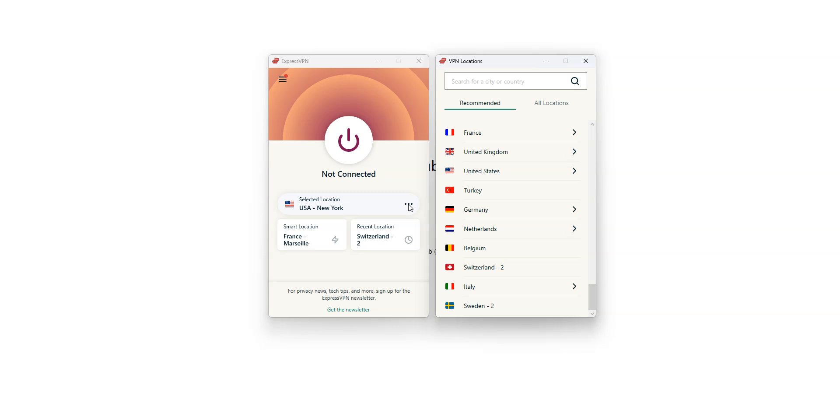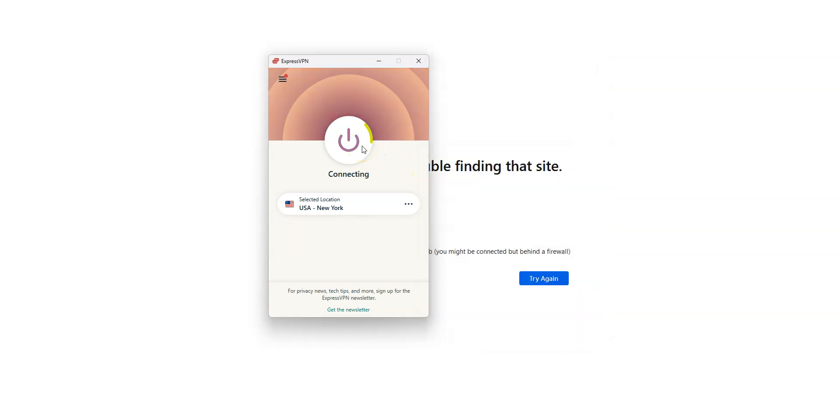Let's choose a location. The US, for example. I click on the US. And here, it's connecting. It only takes a few seconds. Done. I'm now connected to the Internet virtually from the US. My IP address has been replaced by the IP address of the VPN server, located in the US.